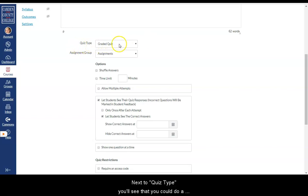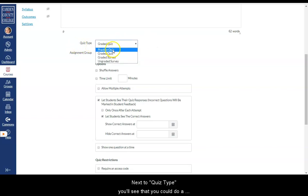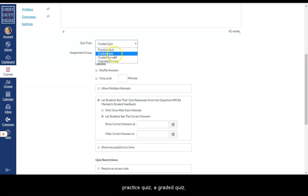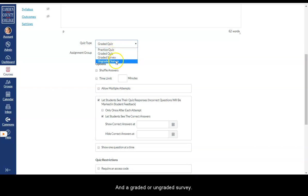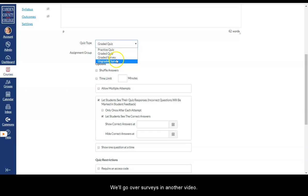Next to Quiz Type, you'll see that you could do a practice quiz, a graded quiz, and a graded or ungraded survey. We'll go over surveys in another video.